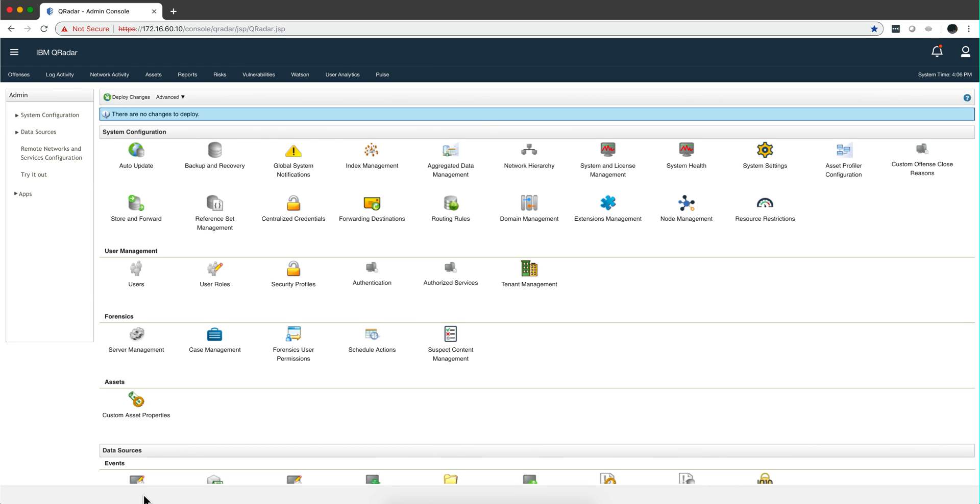I forgot to show you the difference between the admin tab on Curator on-prem versus Curator on cloud. So in here, this is my demo system, my on-prem equivalent.